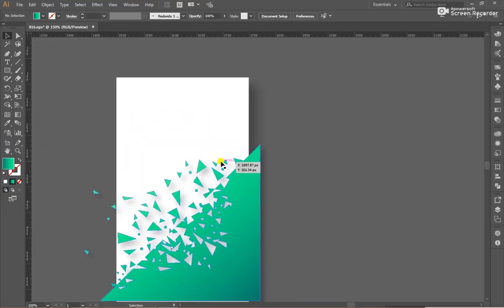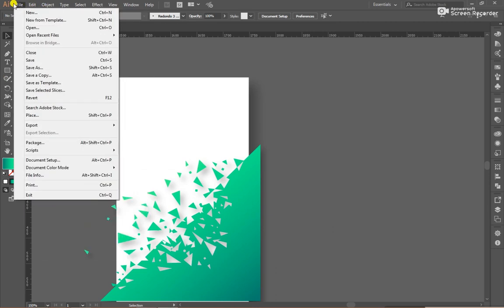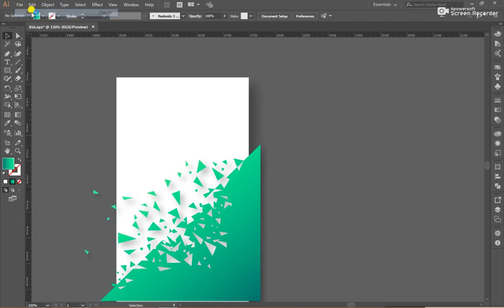Hello guys, today we will learn particle effect. First of all, create a new document.